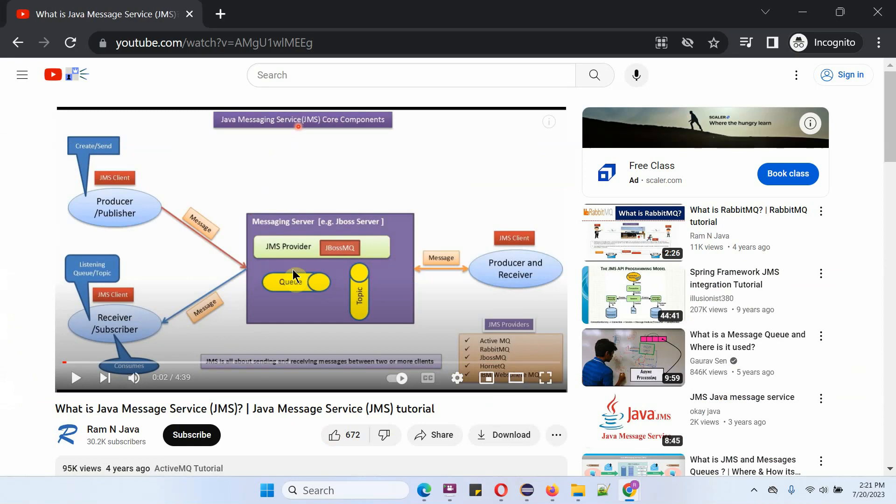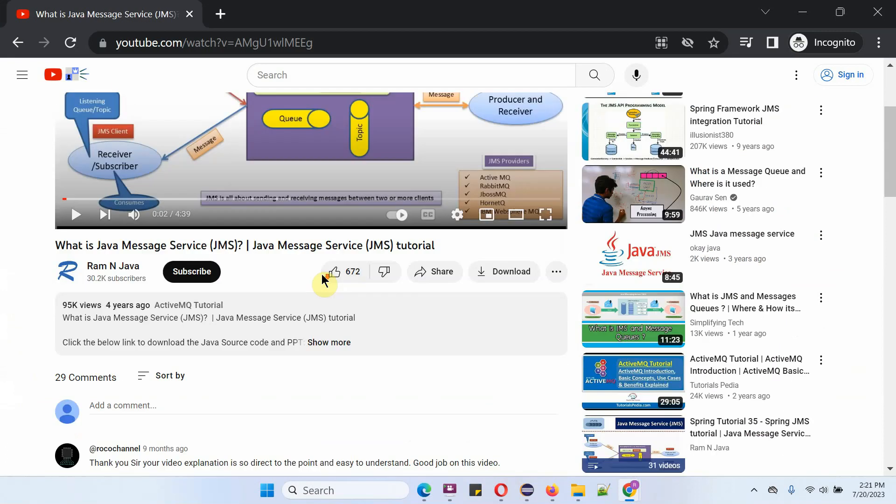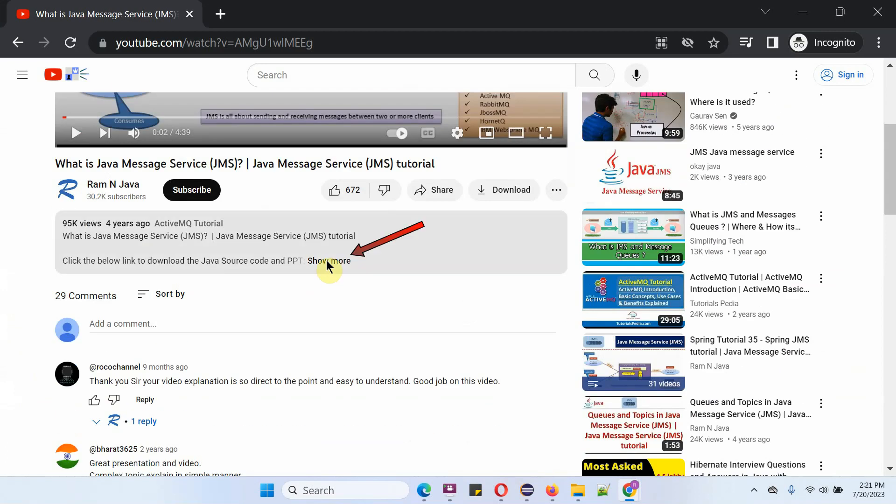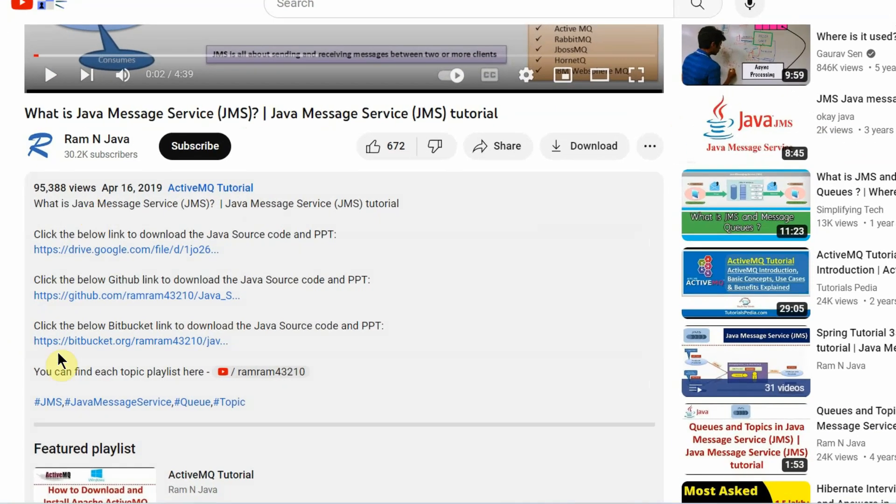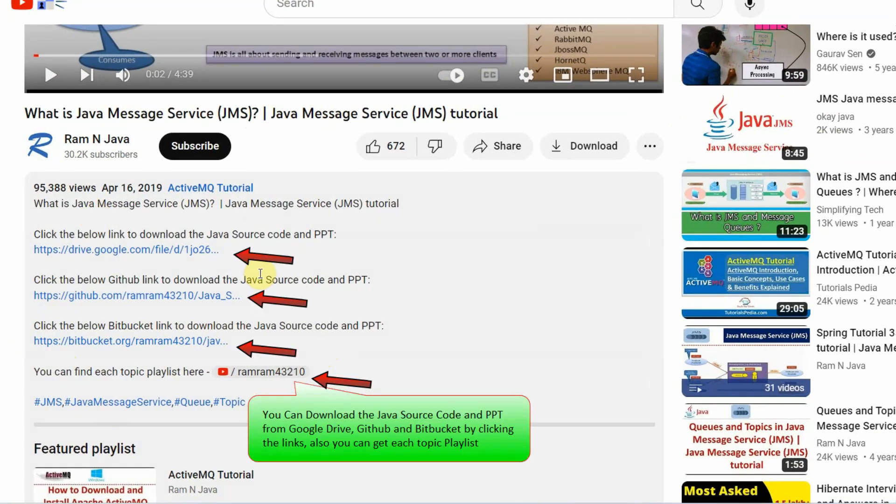You can get Java source code and PowerPoint presentation for each and every video in the description section. Click on Show More, and here you can see the description with links to download source code and PowerPoint presentation.